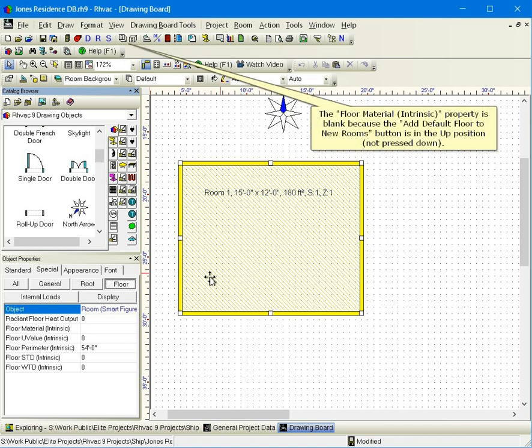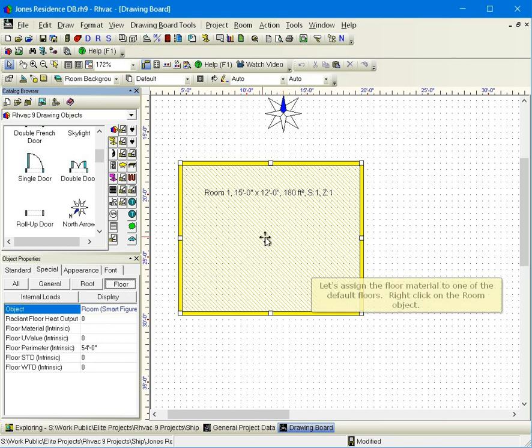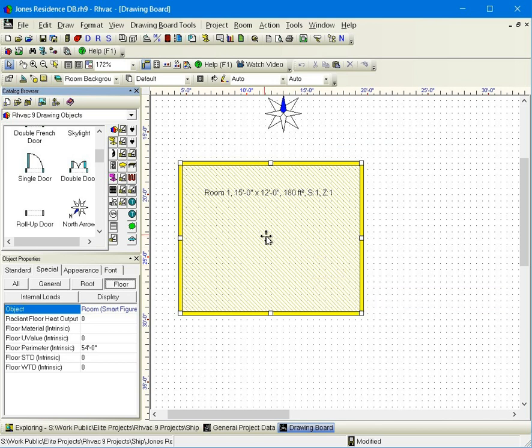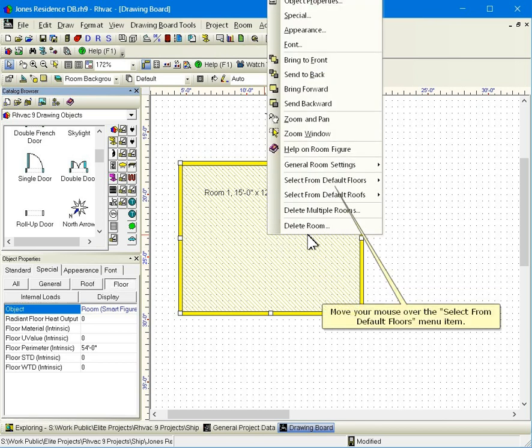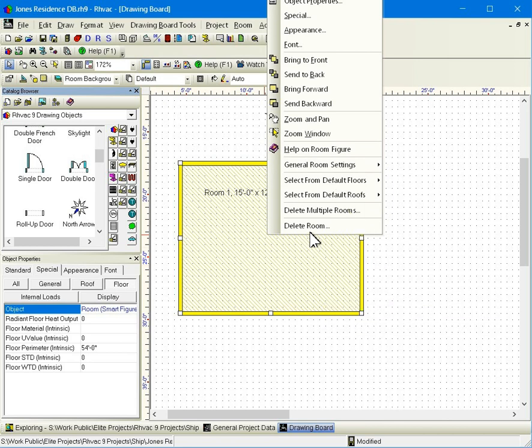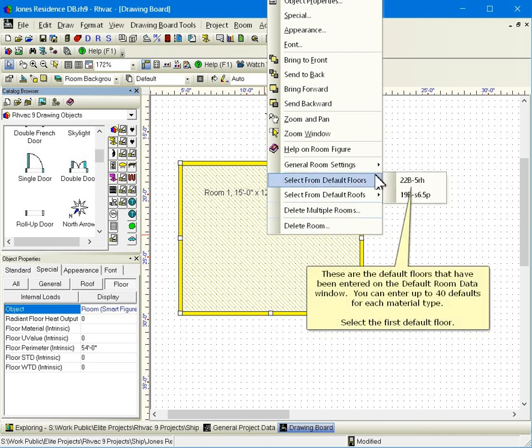The floor material intrinsic property is blank because the add default floor to new rooms button is in the up position, not pressed down. Let's assign the floor material to one of the default floors. Right click on the room object. Move your mouse over the select from default floors menu item. These are the default floors that have been entered on the default room data window. You can enter up to forty defaults for each material type. Select the first default floor.